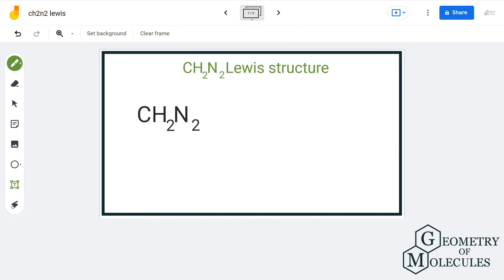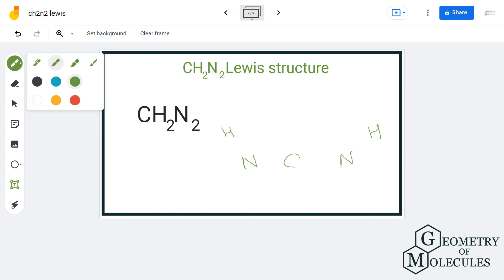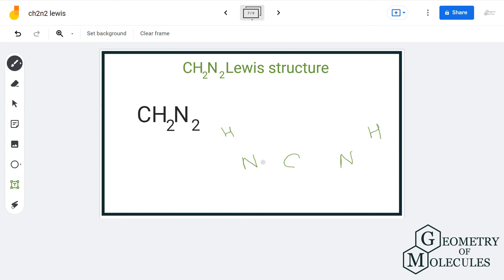Let us move on to the next possible Lewis structure having formula CH2N2. We will arrange carbon in the center and 2 nitrogen atoms around it, and attach 1 hydrogen atom to each nitrogen. Let us put 2 electrons between each atom for bond formation. This way, we have used 8 electrons and we are left with 6 more. Carbon needs 4 more electrons to complete its octet, so we will assign it 4 more.